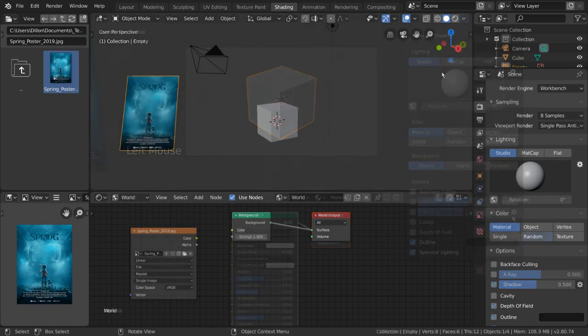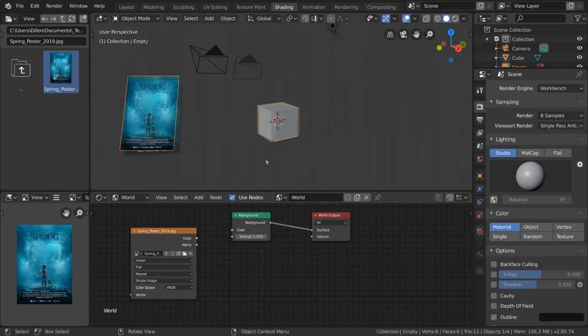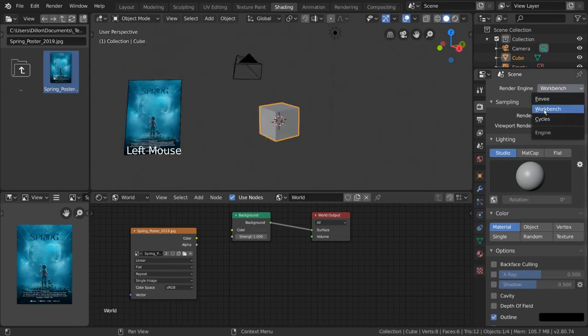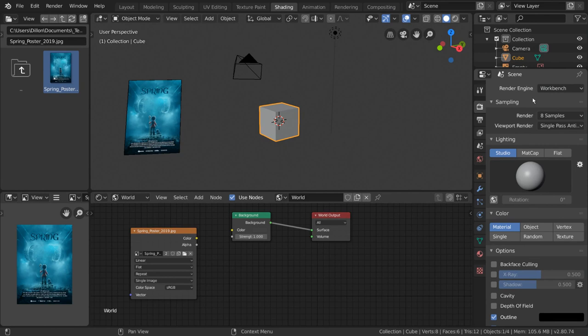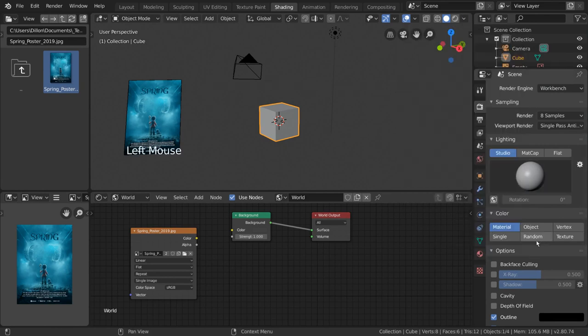Some of you may be wondering why the Workbench engine is an option when we already have viewport rendering available. Well, the reason why Workbench exists as a selectable render engine is to separate the solid view options and the render output options for your preview renders.